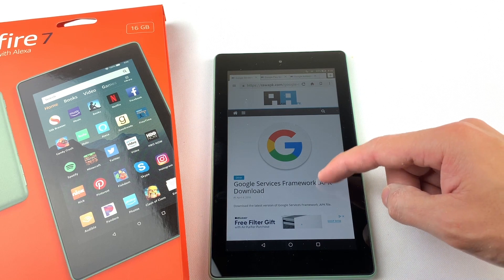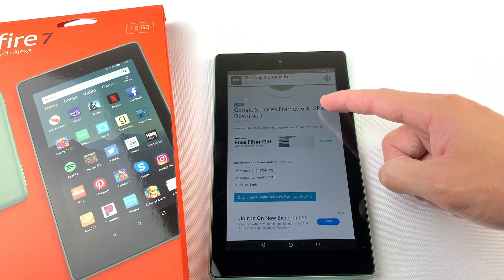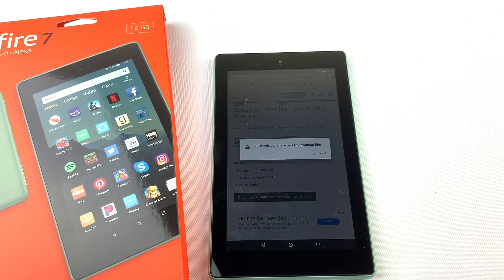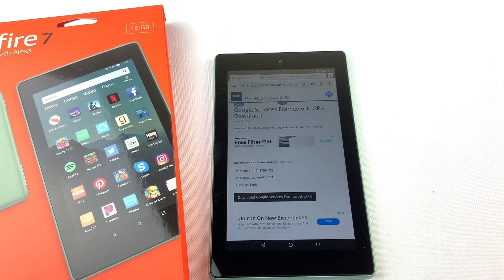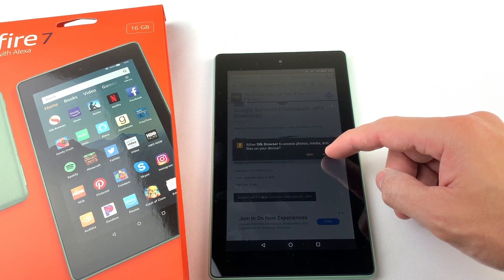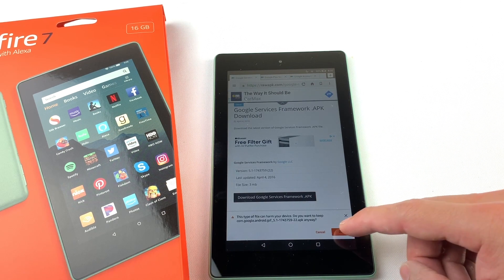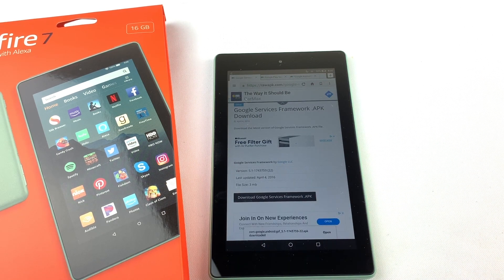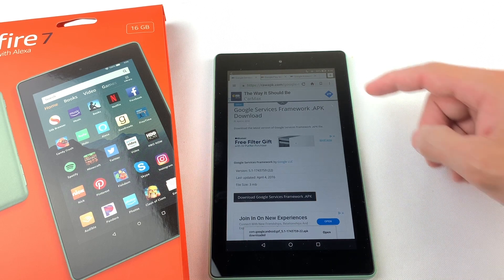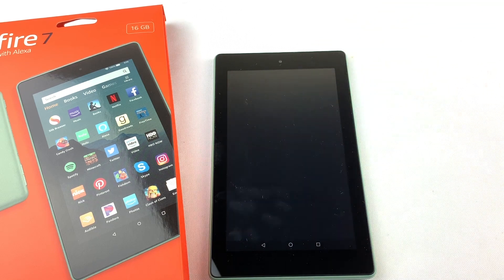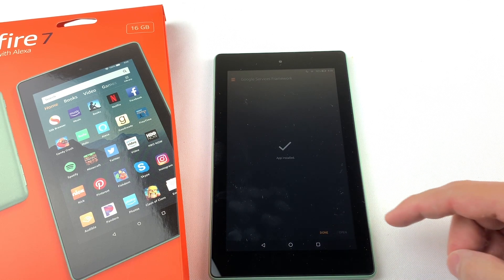First, we'll need to download Google Services Framework. If you get a pop-up, just press Continue and press Allow. Press OK at the bottom to download the file. You can see the progress of the download by swiping down from the top of the tablet. Once it's done downloading, press on the file to open it. Now press Install, then hit Done.